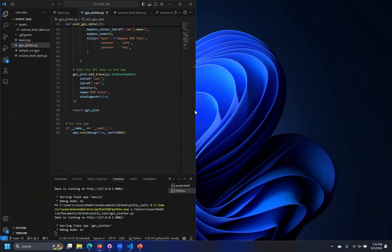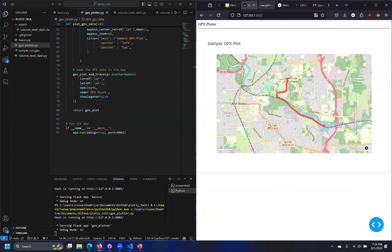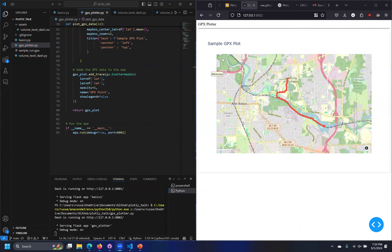There's a question in chat about whether the script will be available. I have these all up on a GitHub in the slides, but I can send that link around. I can also send the slides out.